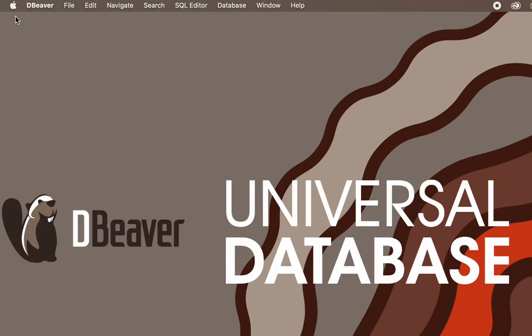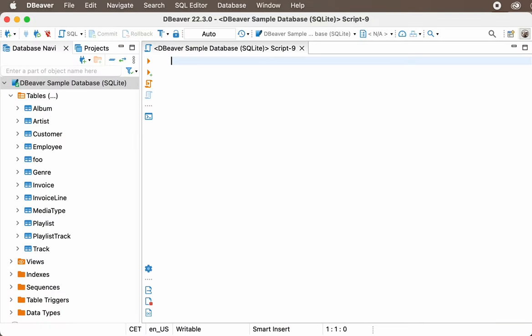Welcome to dBeaver's YouTube channel. Did you know that you can work with SQL scripts without almost using your mouse? In this video, we're going to talk about some useful shortcuts for SQL editor that can be helpful in working with existing scripts.